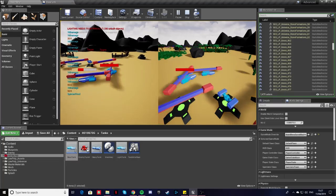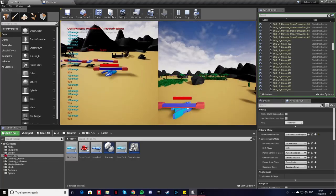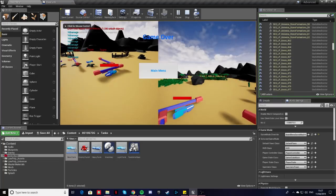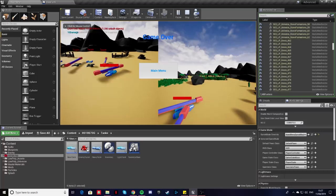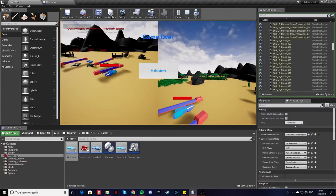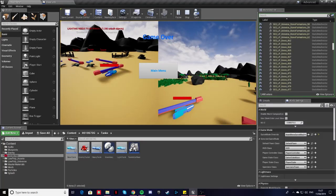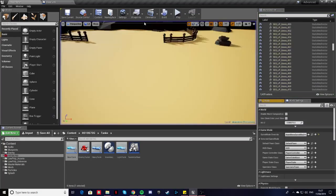So I'll just damage this one and that brings up the game over screen. So that was it. Let's just go back to the main menu.